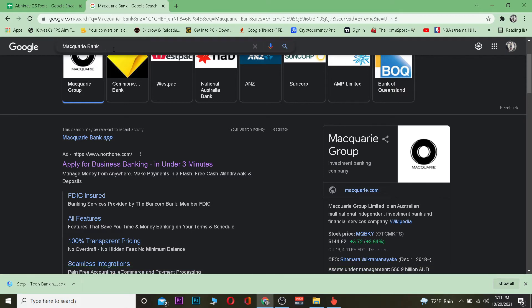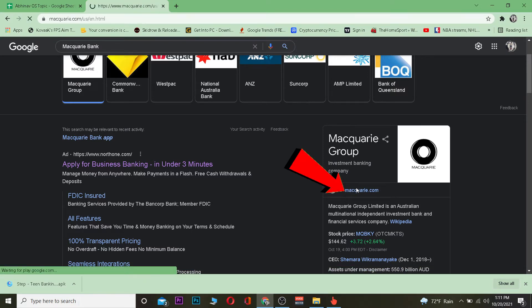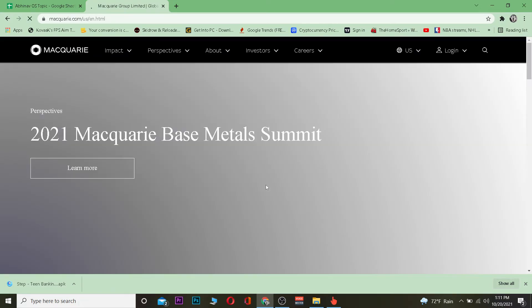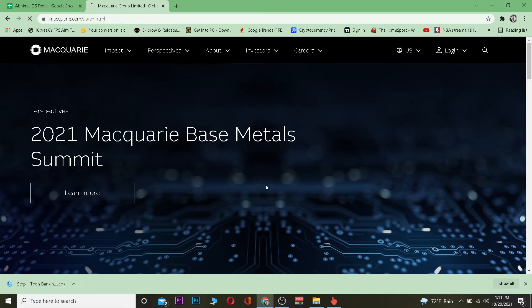Search for Macquarie Bank. After you search for it, click on where it says macquarie.com. Once you click on it, it will take you to its official website.